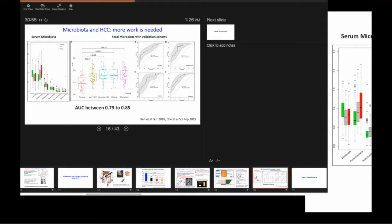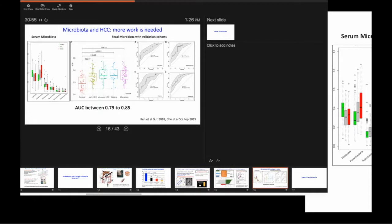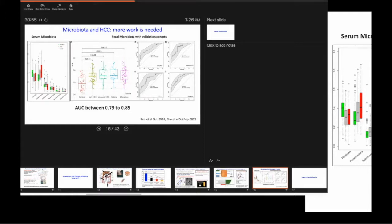because these are situations in which the microbiota and the gut-liver axis is engaged way before the liver disease actually happens. And we know of phenotypes of people who drink their life away and then never get liver disease. Nothing is more frustrating than that.